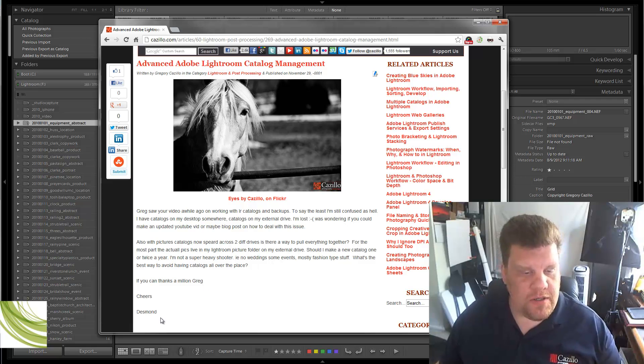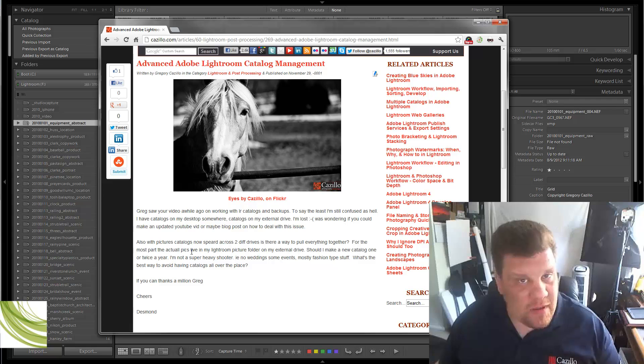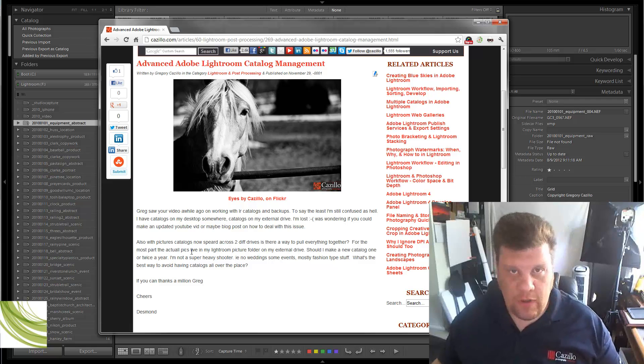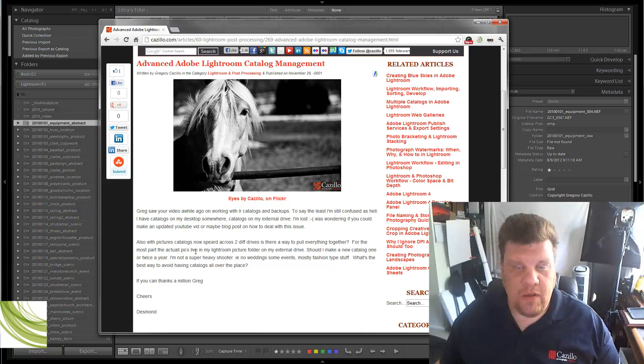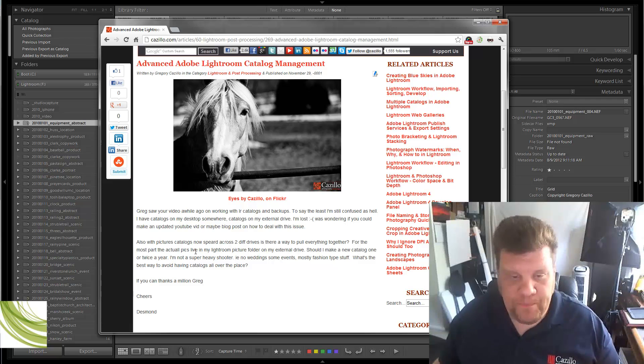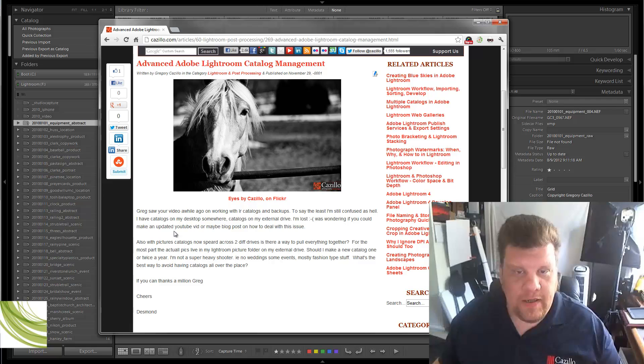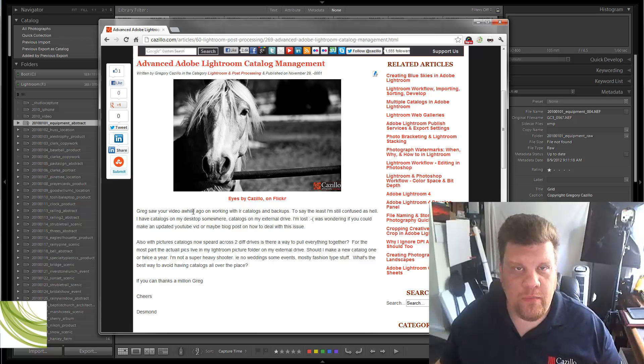There was a question from Desmond probably about a month back or something like that that he wanted to know about this, so it took me a little while to get back around to it. Anyway, here it is, and here we go. A lot of great information here.